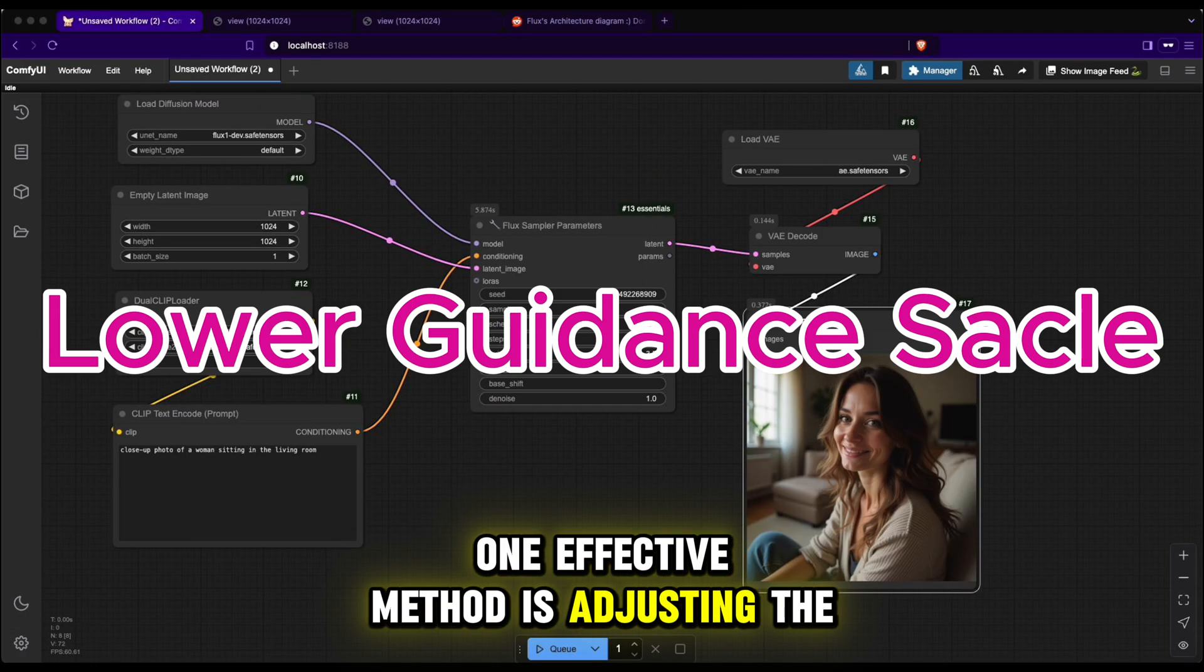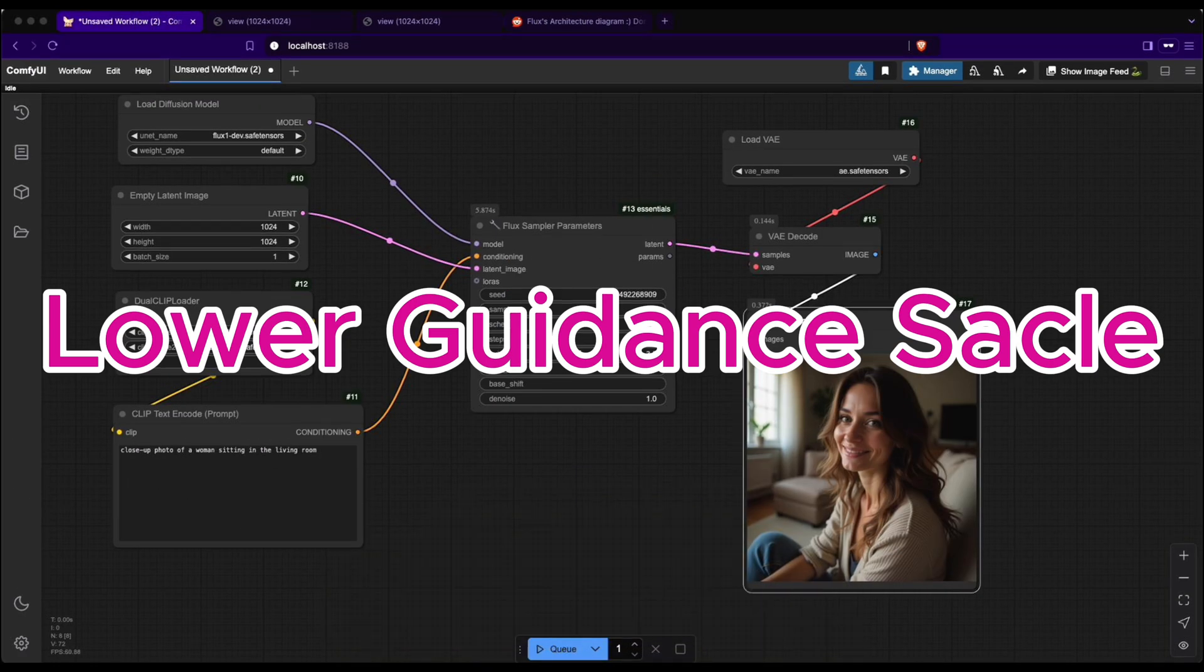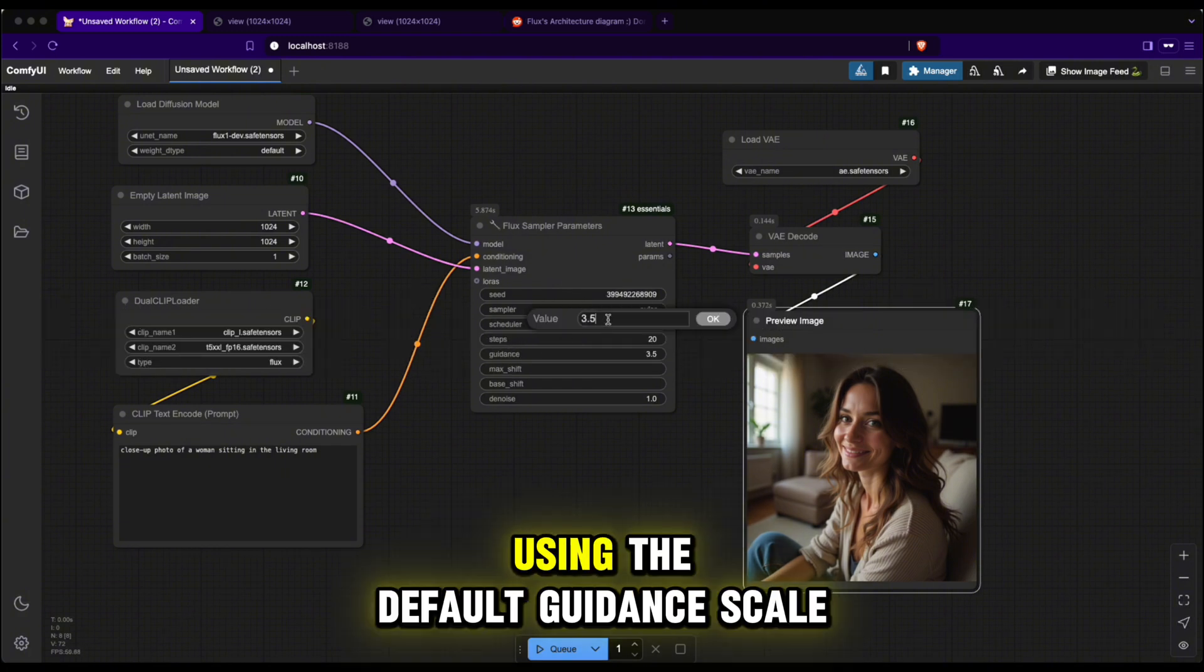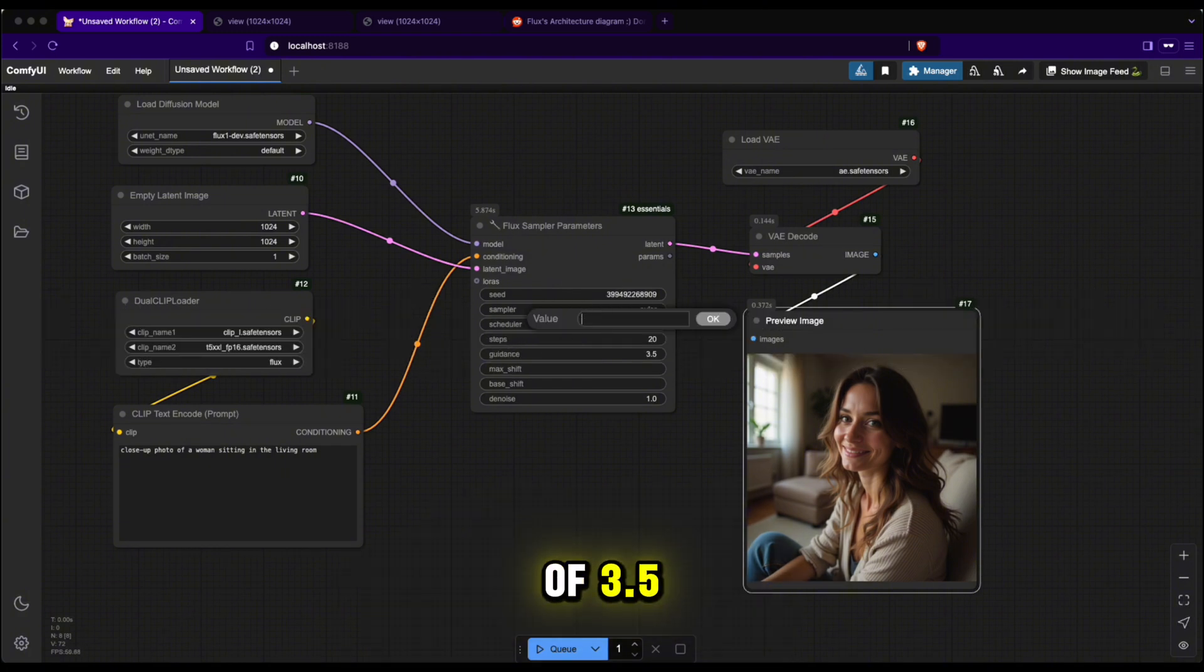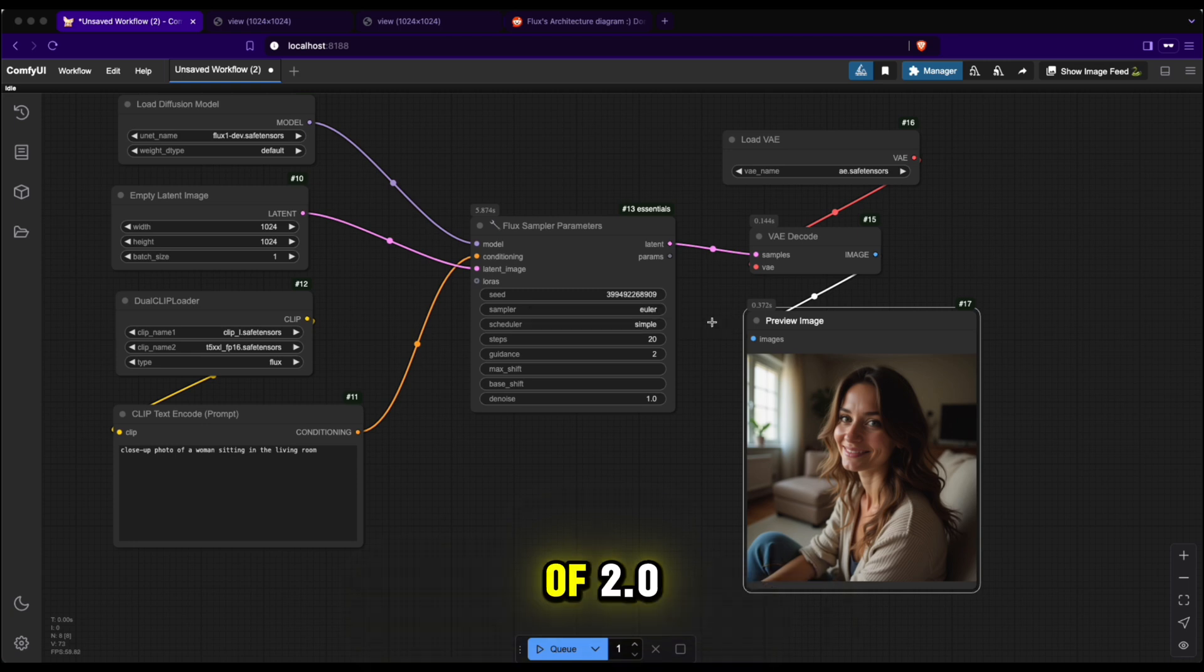Let's compare the output quality of the image using the default guidance scale of 3.5 and a lower guidance scale of 2.0.